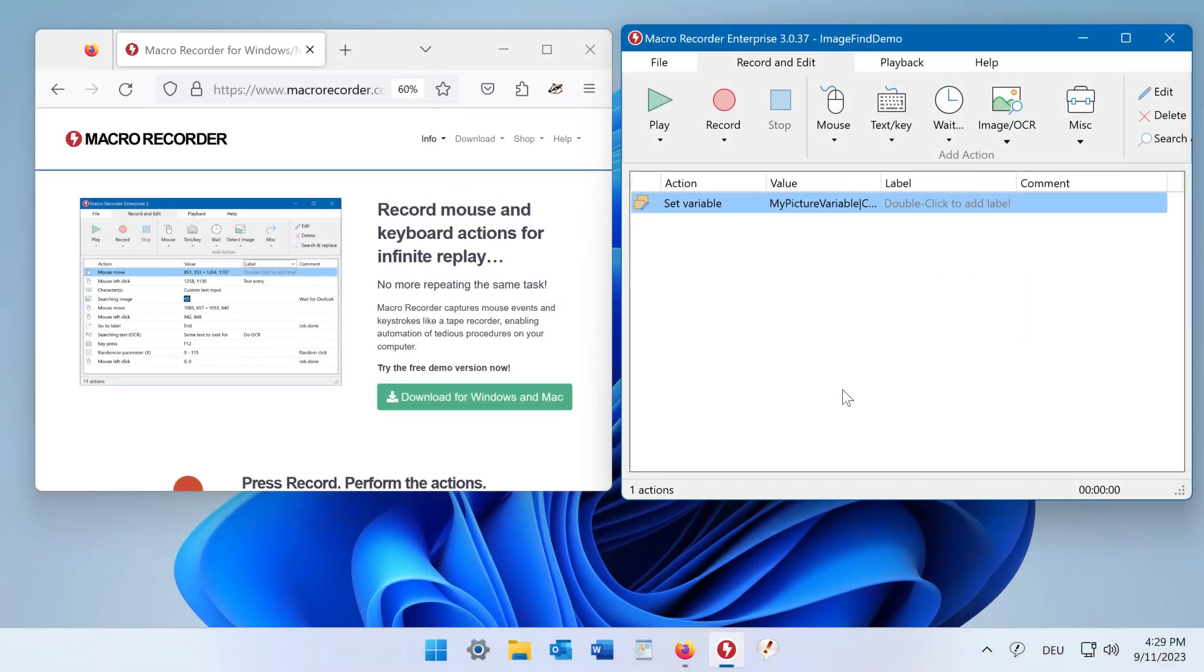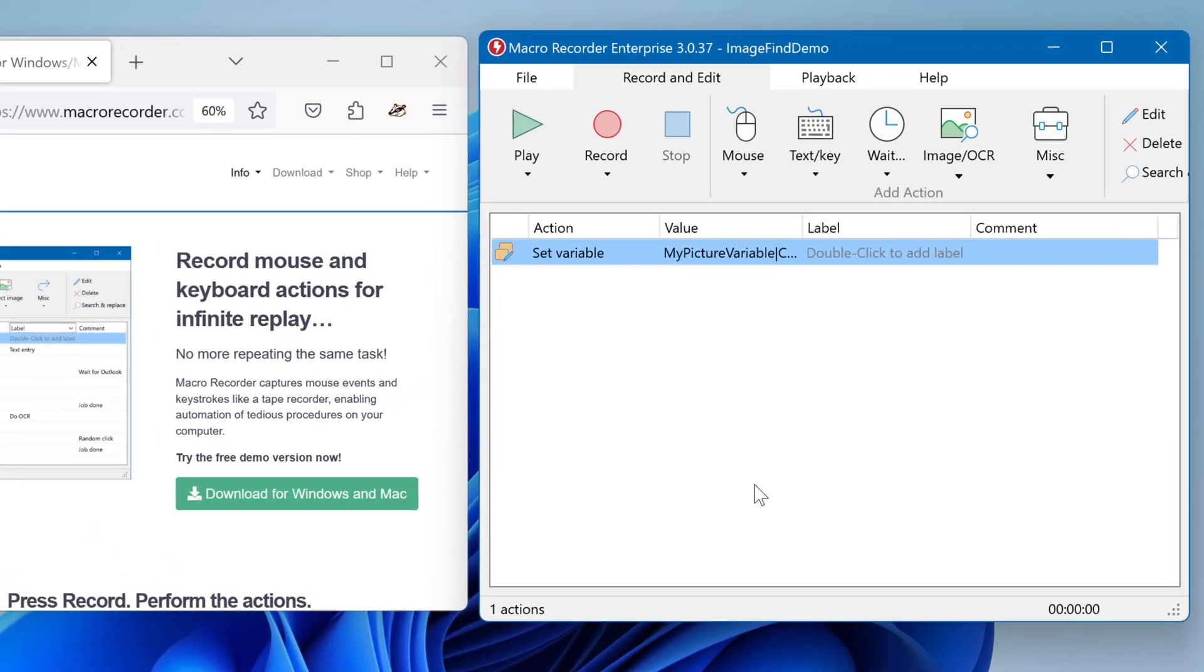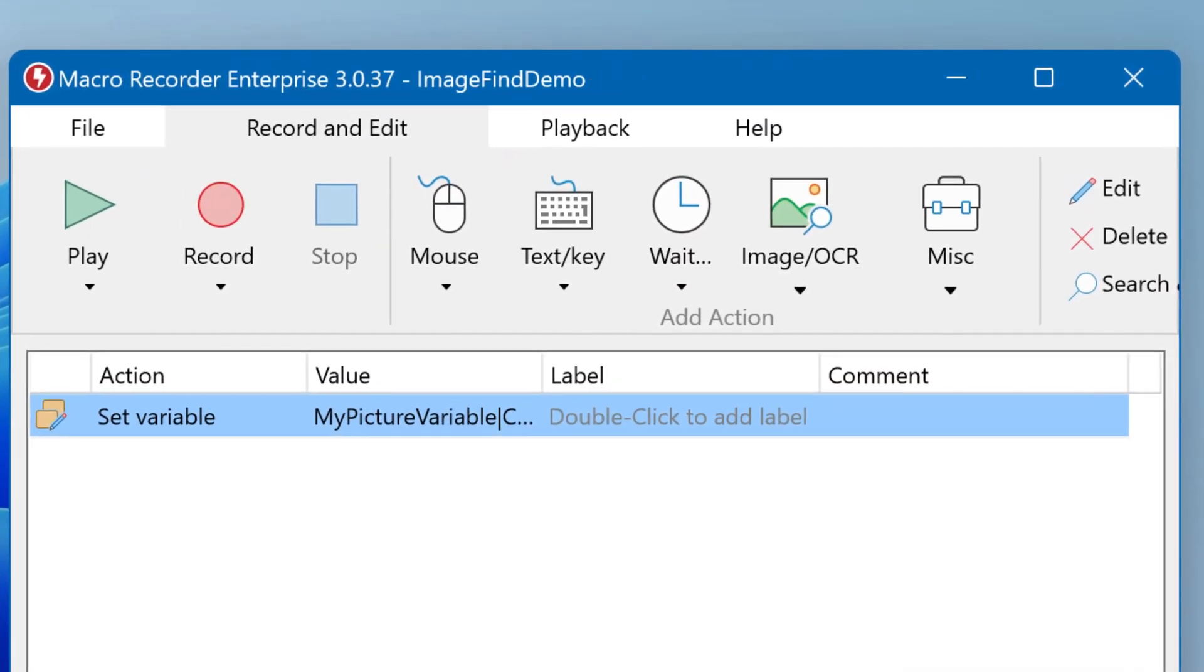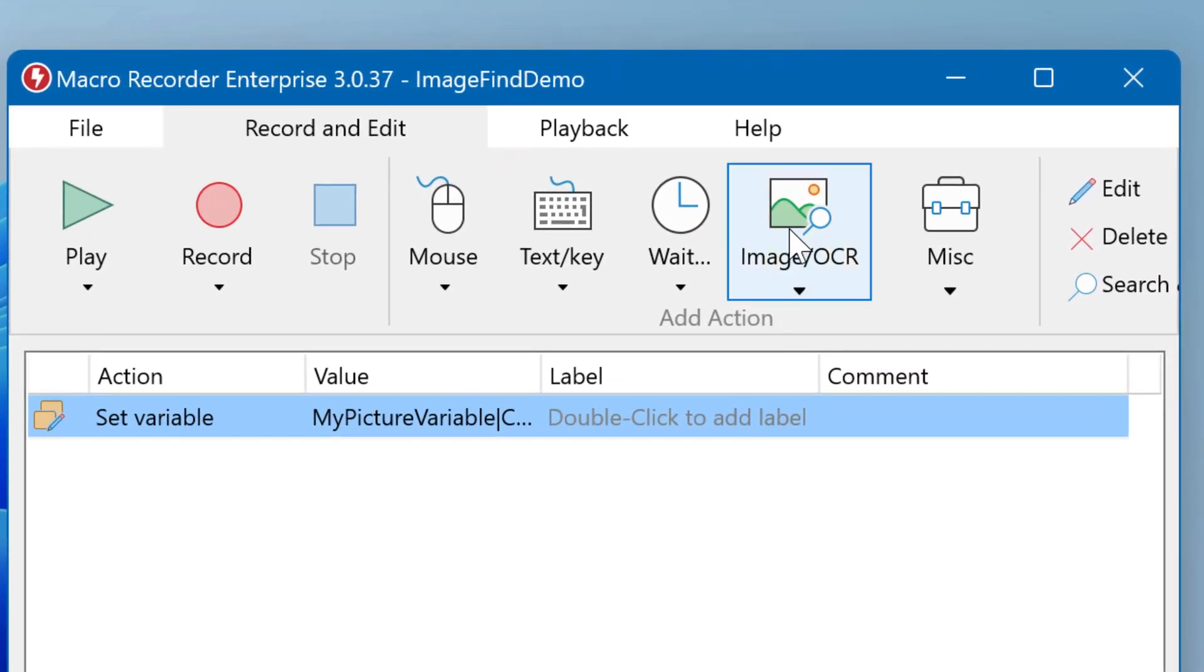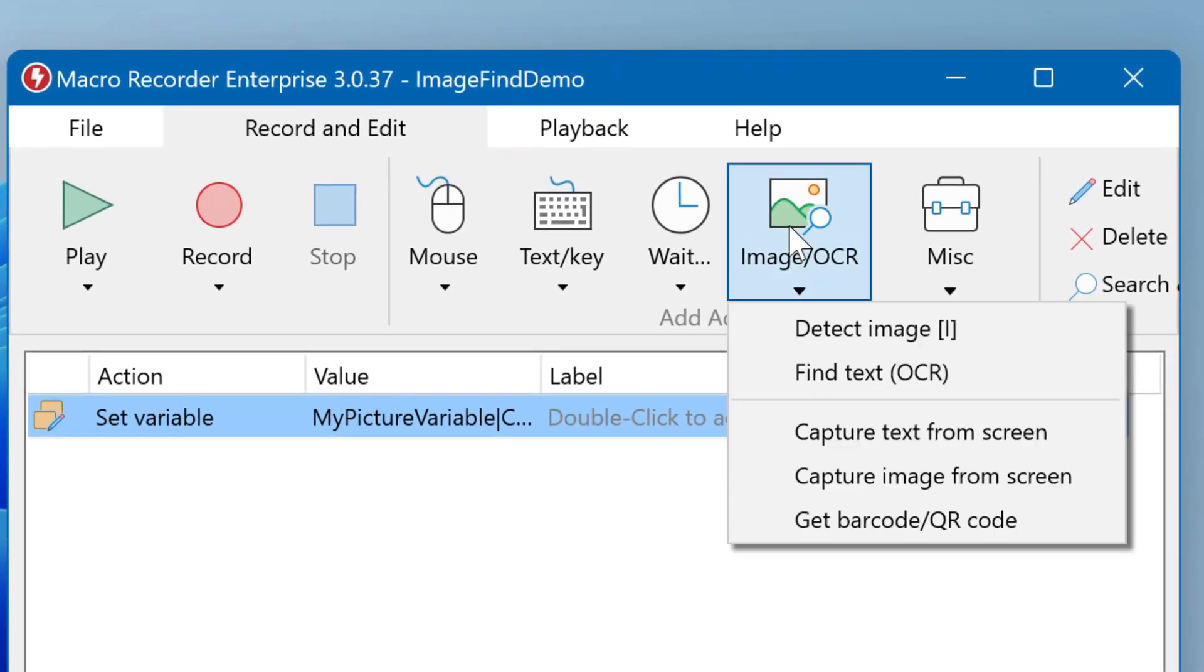Macro Recorder can find images anywhere on your screen. To add such action, click on Image slash OCR and select Detect Image.